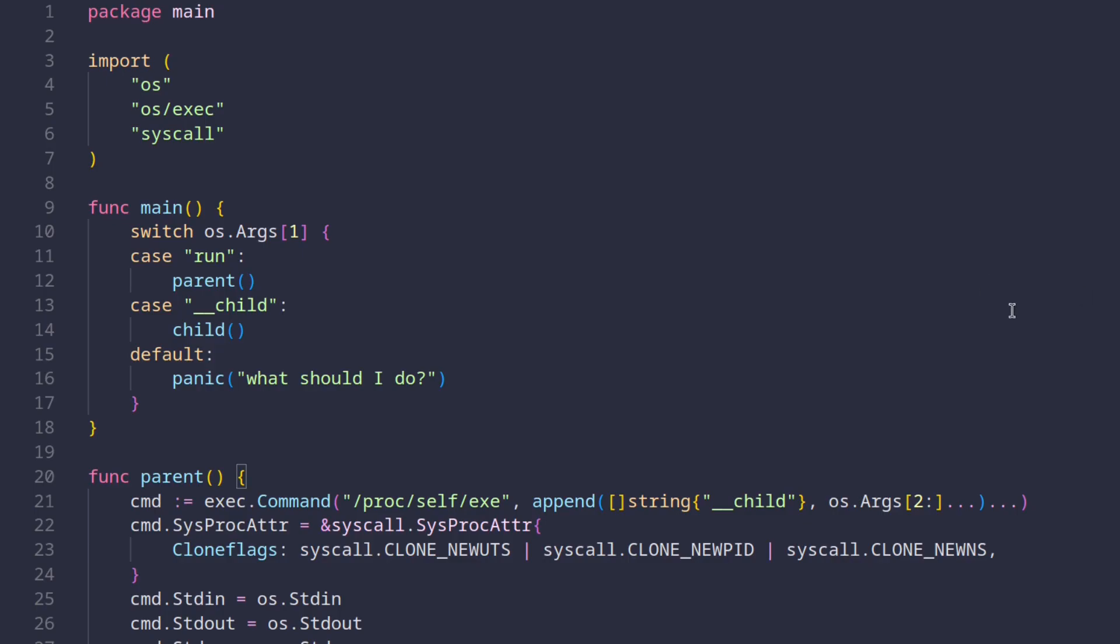Back in our example, the first thing we do is we check the first argument passed in at the command line. If this argument is run, we run the parent function. And if the argument is this child with two leading underscores, we run the child function.